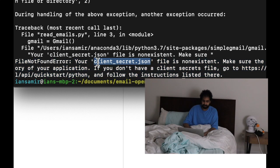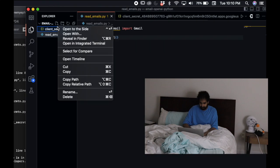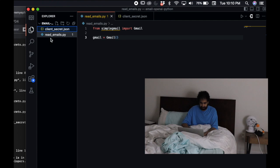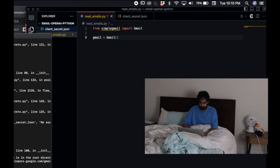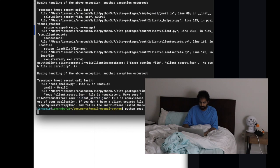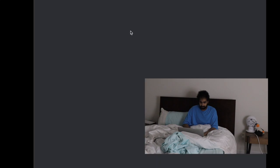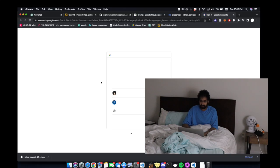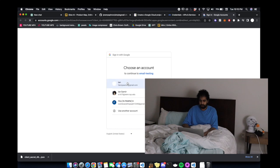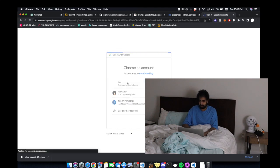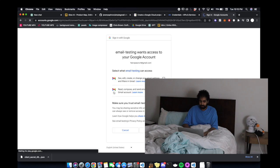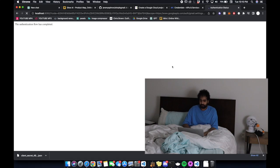Then we call the Gmail instance. When we run Python read emails, it says file not found, client secret JSON is non-existent. Apparently you have to change the name of this file to just client secret JSON. From there you should be able to authenticate your account and allow your application to use whatever code you send it.